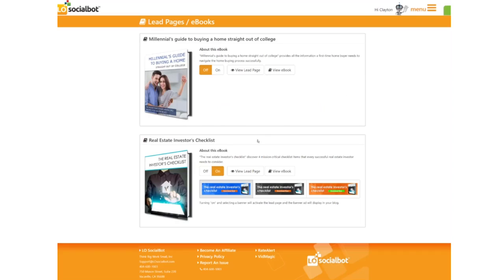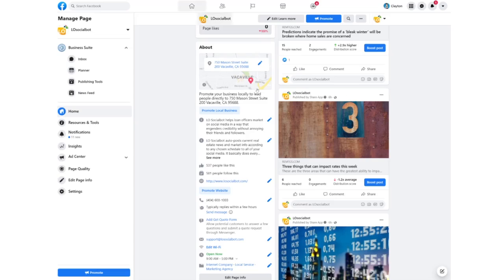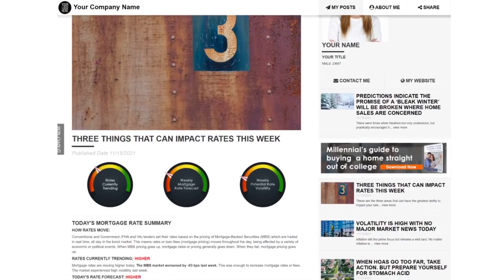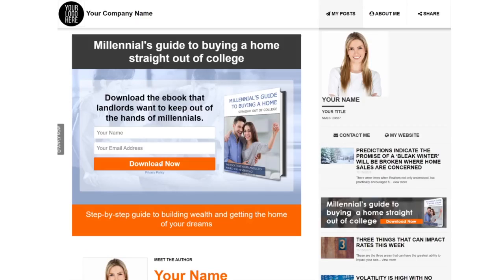The cool thing is when somebody clicks on your banner, it will capture their name and email for you to contact. Let me show you what it looks like. You click on the post and it will show up with your branded information, and here is the advertisement. When they click on this ad, it will pop up with this little section and they'll enter their information because they want the eBook.